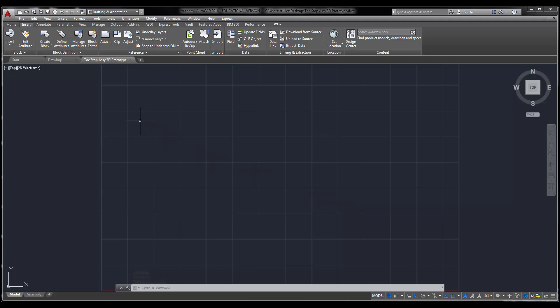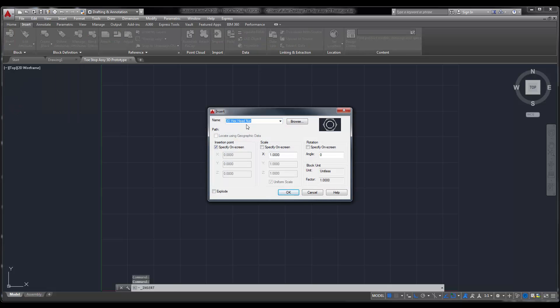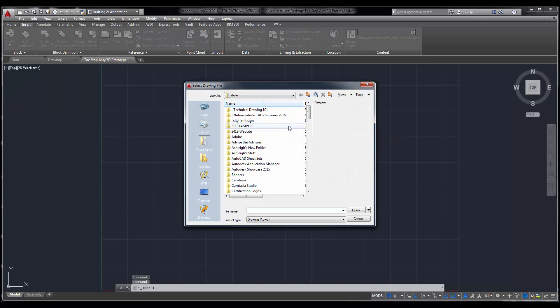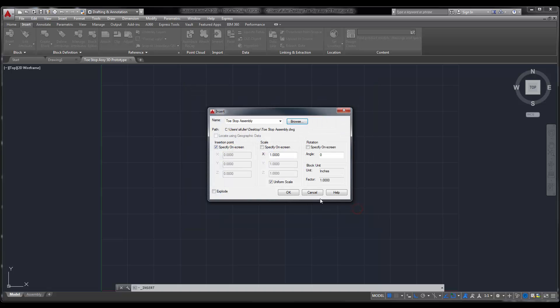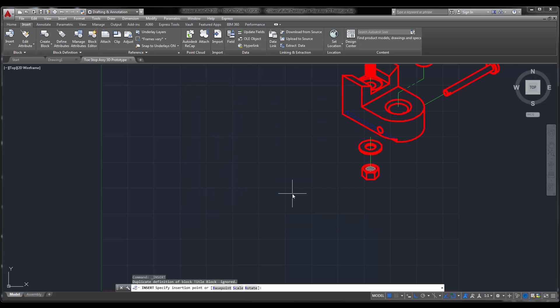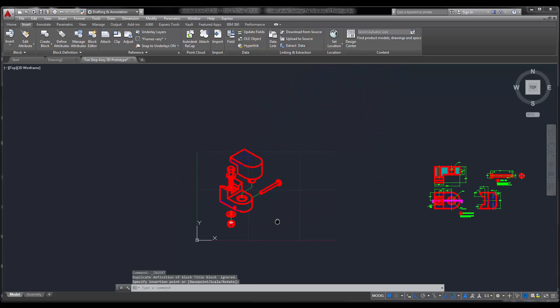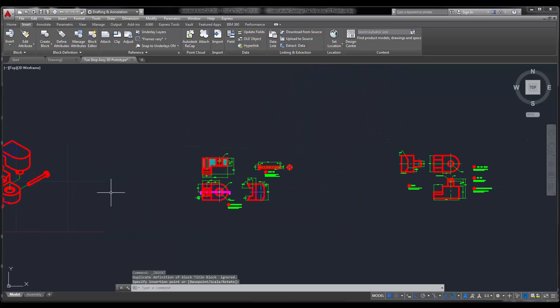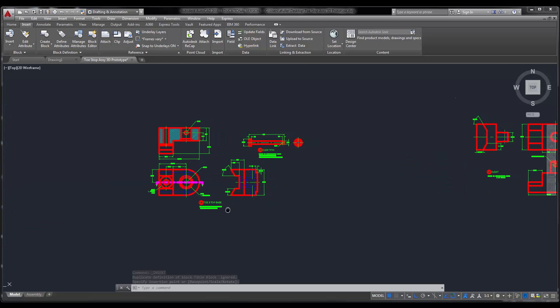The next thing that we're going to do is use the insert command, and we are going to insert your 2D. So when we go here to more options, if I browse, what I can do here is I'm actually going to insert an entire drawing, kind of as a block. Bring this in, say OK, click anywhere to bring it in, and now you can see I've got all of my drawings here.